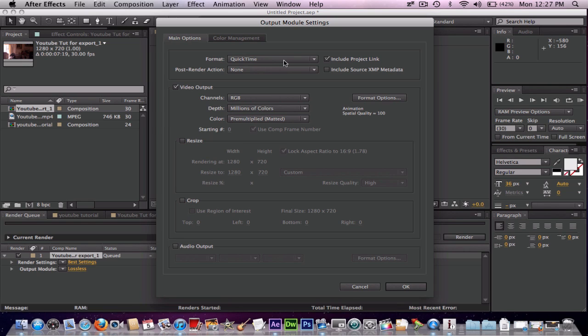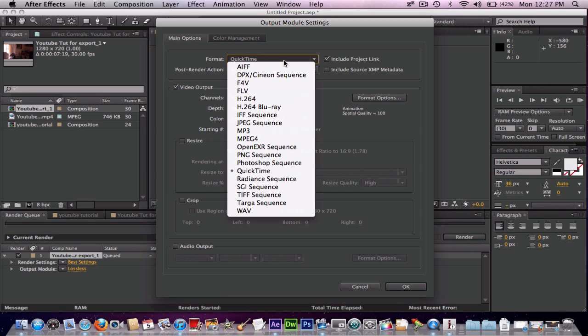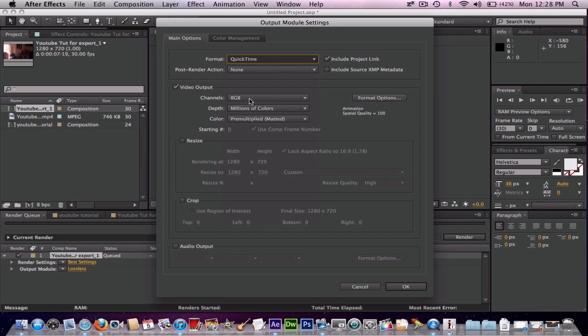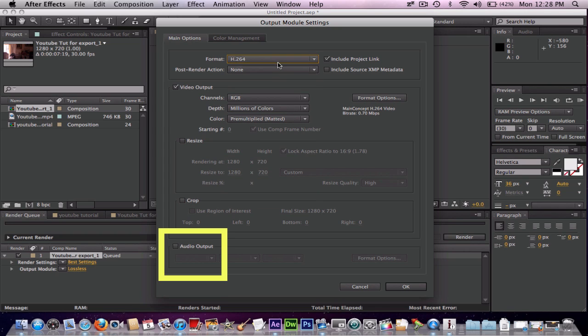But the way I'm going to show you right now saves storage, gives you the best audio and video quality. And pretty much, you go to Format up here where it says QuickTime. Click H.264. And that, as I know of, that's what Blu-ray players use. So it's good.